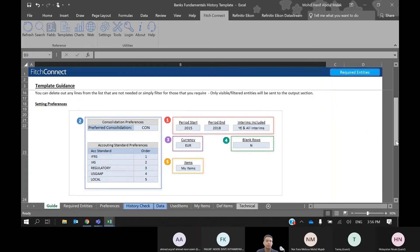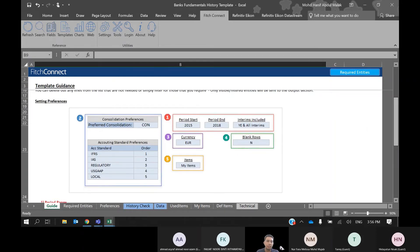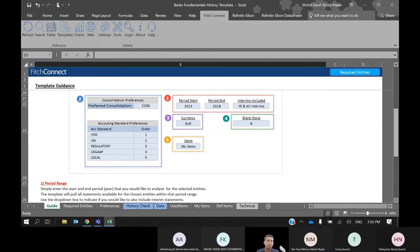Next, you need to select the consolidation, the period — whether you want yearly, semi-annual, or quarterly — and the currency. For this template, you can only select four major currencies: local currency, US dollar, euro, and Great British pound.